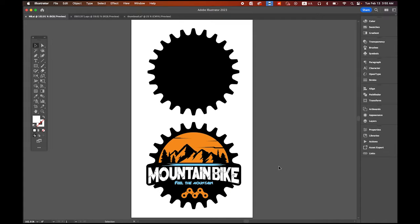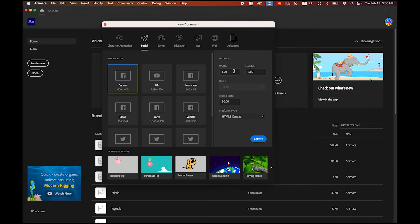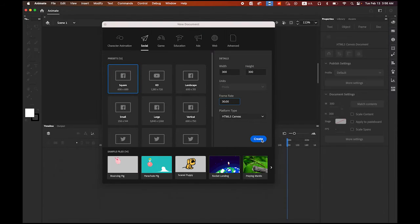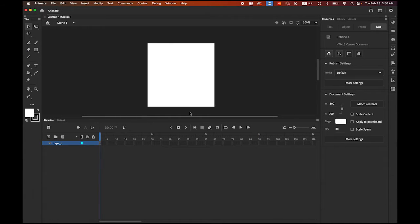First, please download the Adobe Illustrator file — the mountain bike logo I made is a kind of fake logo. I've made a link to this file in my description. Once you download it, please open Adobe Animate. We're going to create a new file. The size is going to be 300 pixel by 300 pixel, 30 frame rate, and HTML5 canvas. Create it.